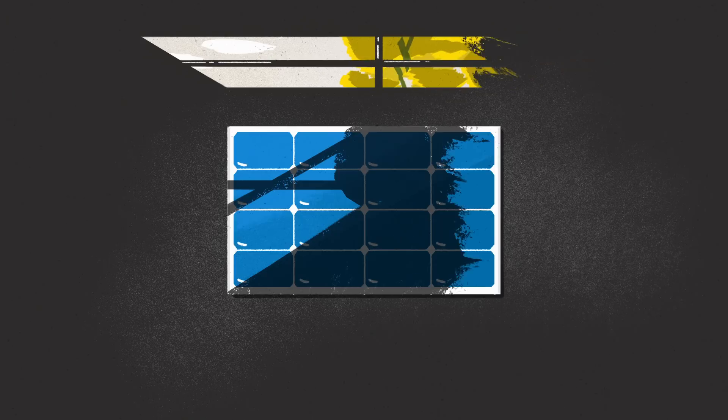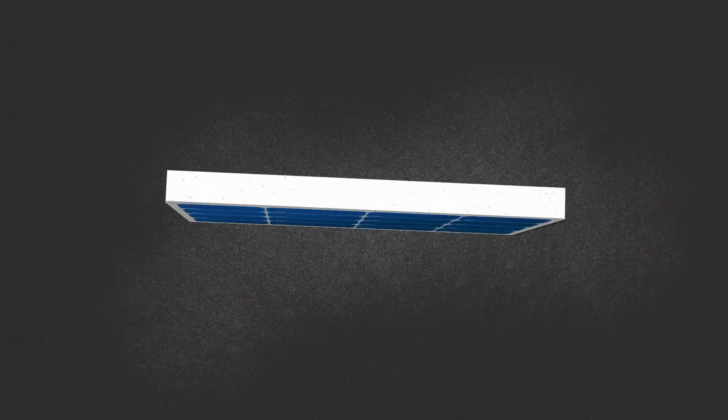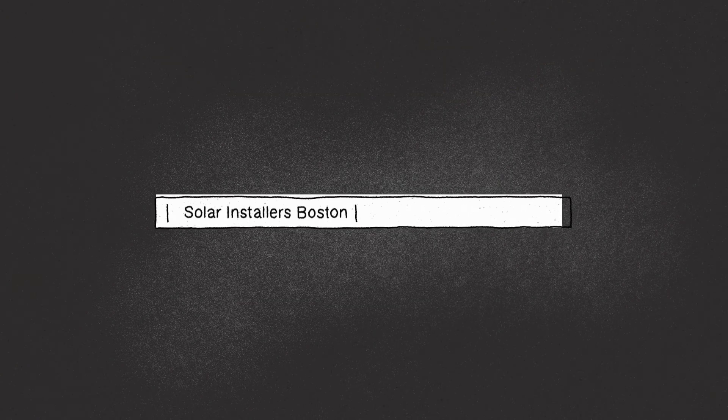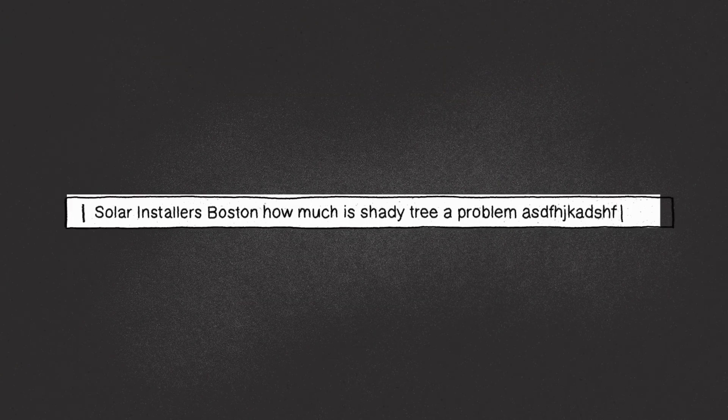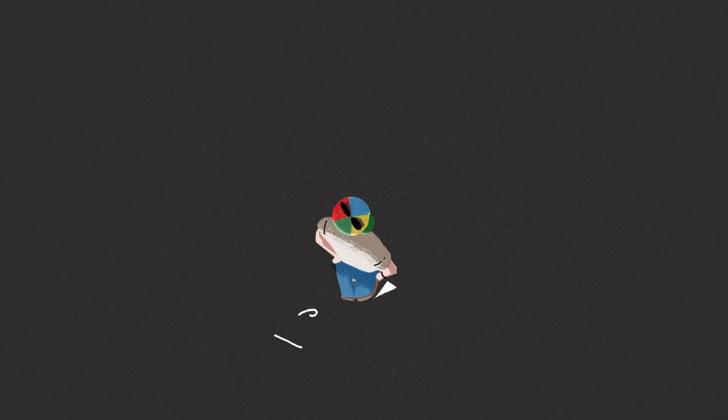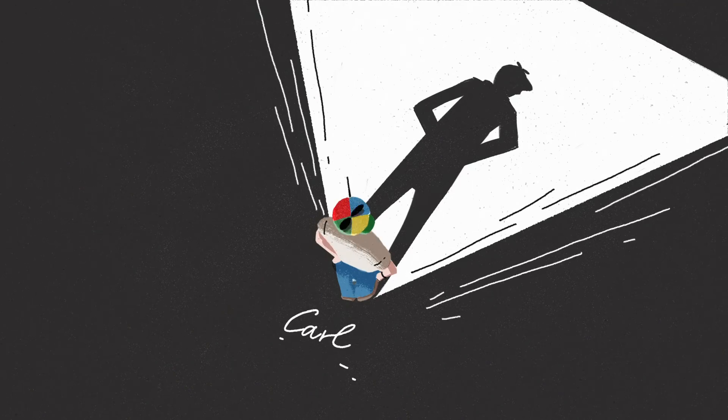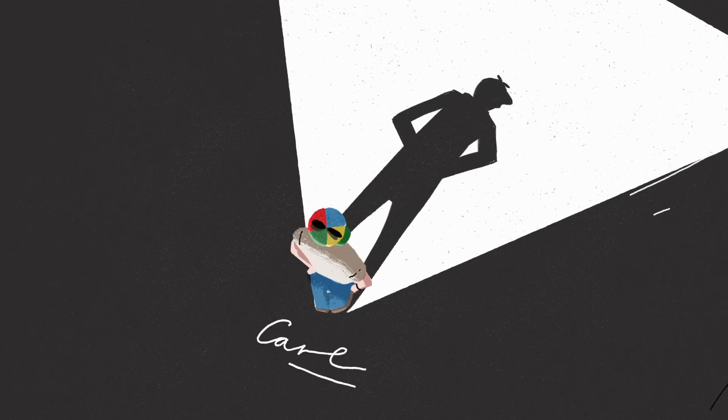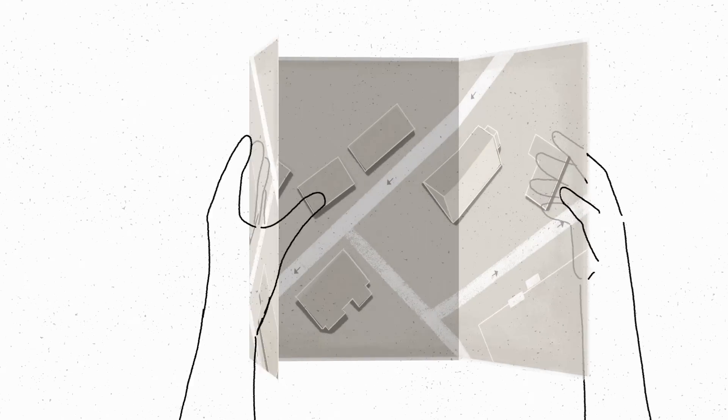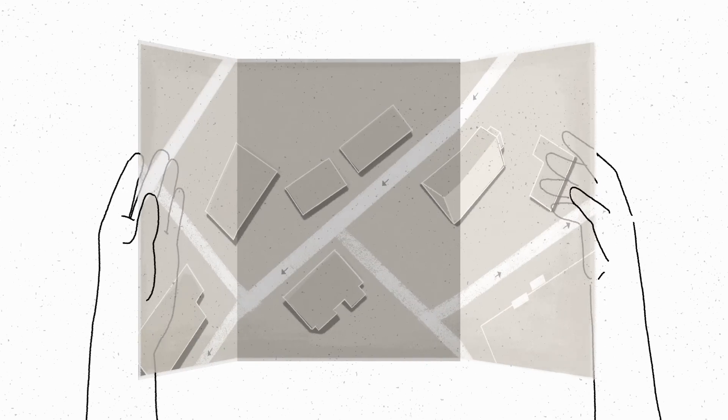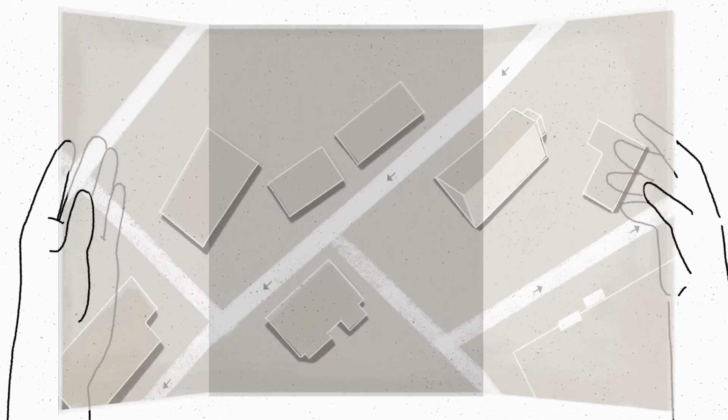A lot of people ask Google these kinds of questions, so we started looking for a better way to give them answers. And that's when one of our engineers got an idea. If people are getting lost trying to find answers about solar, why don't we give them a map?